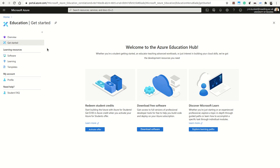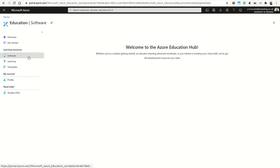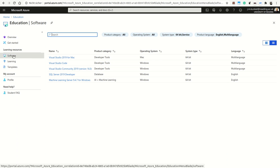And also you can get some free Azure credit, which is the cloud, basically the cloud environment for Microsoft.